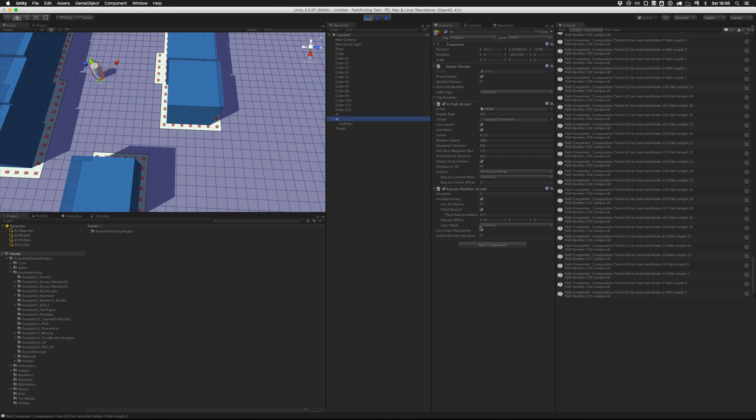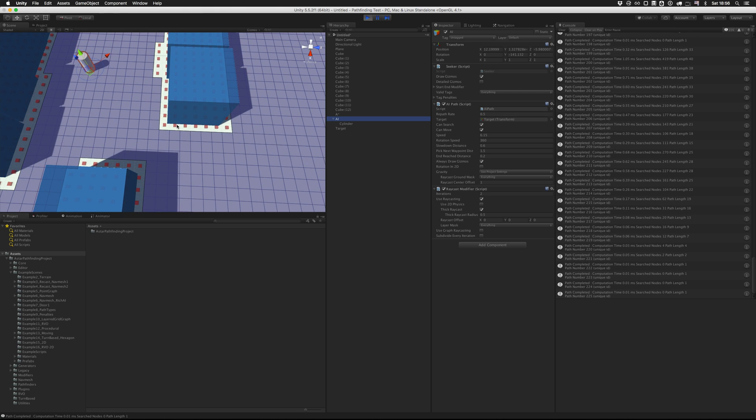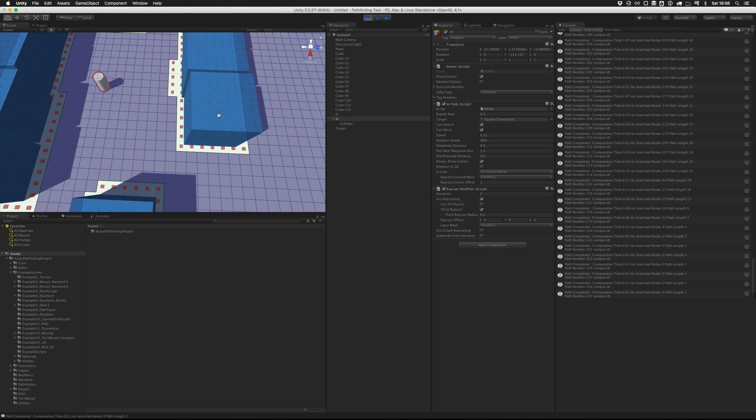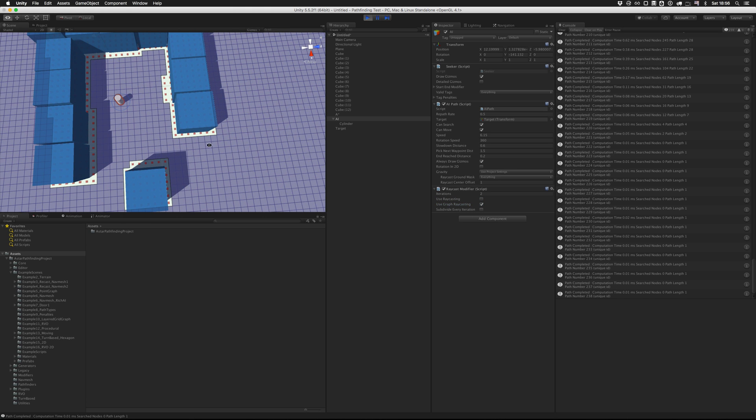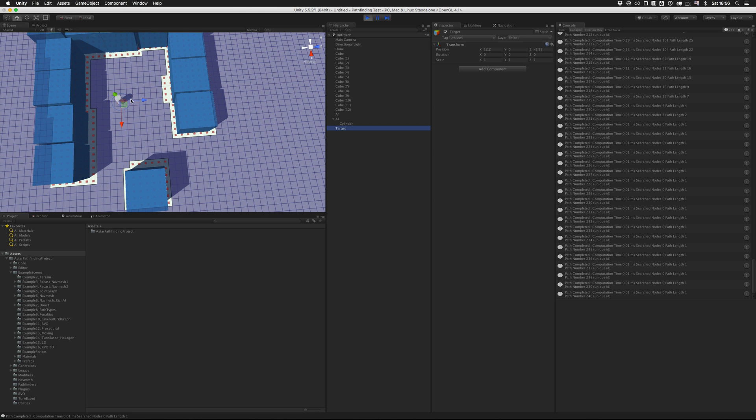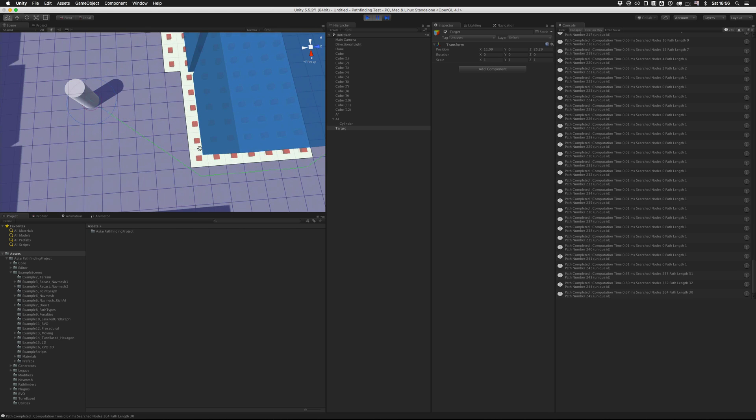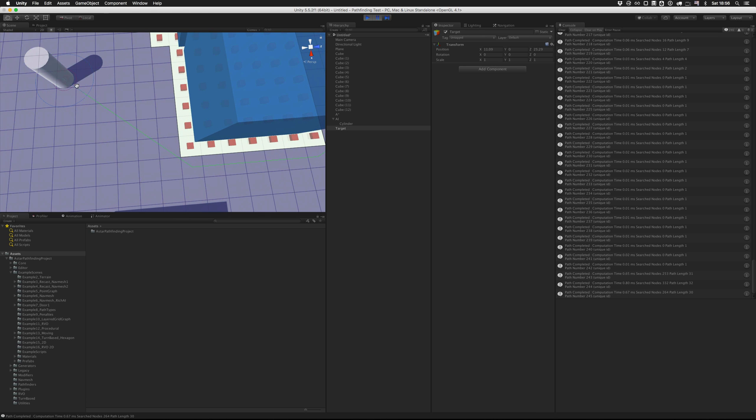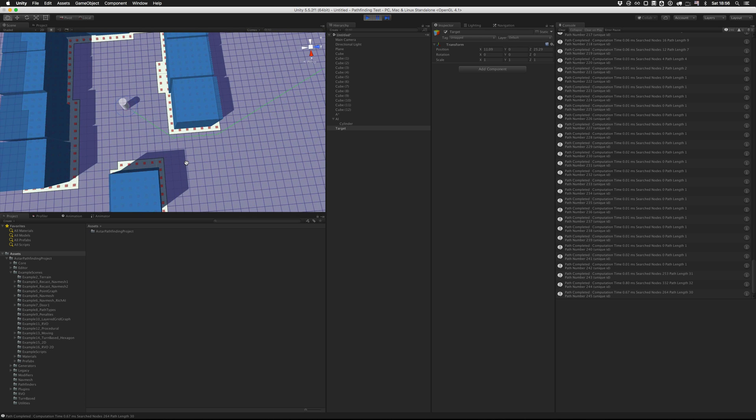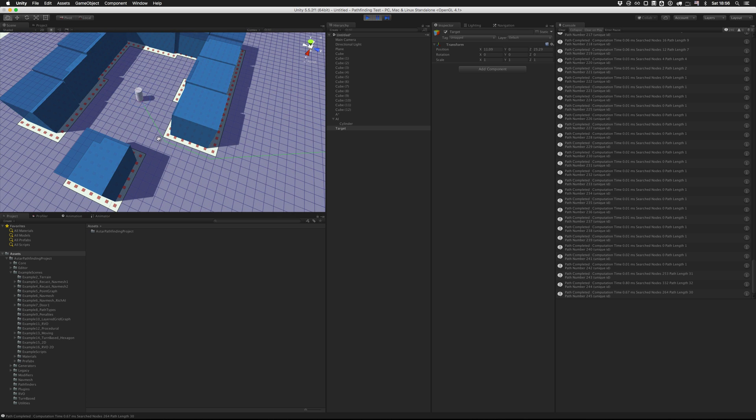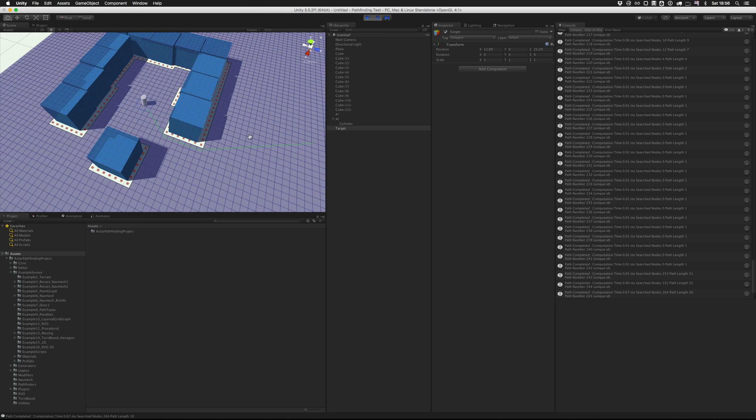You can also use graph raycasting, which doesn't use physics, but uses the graph instead. So if we disable raycasting and use graph raycasting, it will check if there is a line here that doesn't exit out from the graph, which can be useful or it might not be depending on the game.